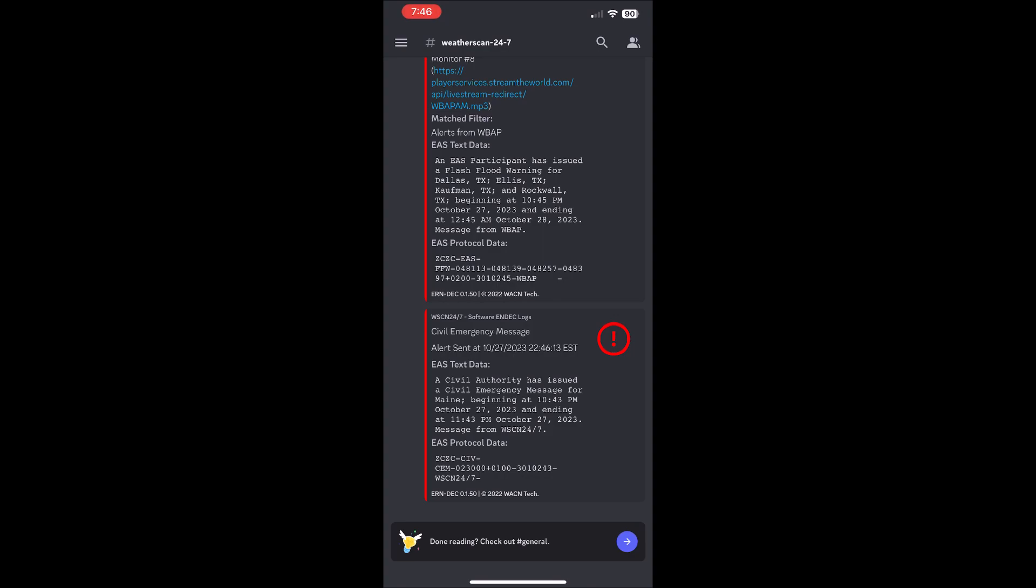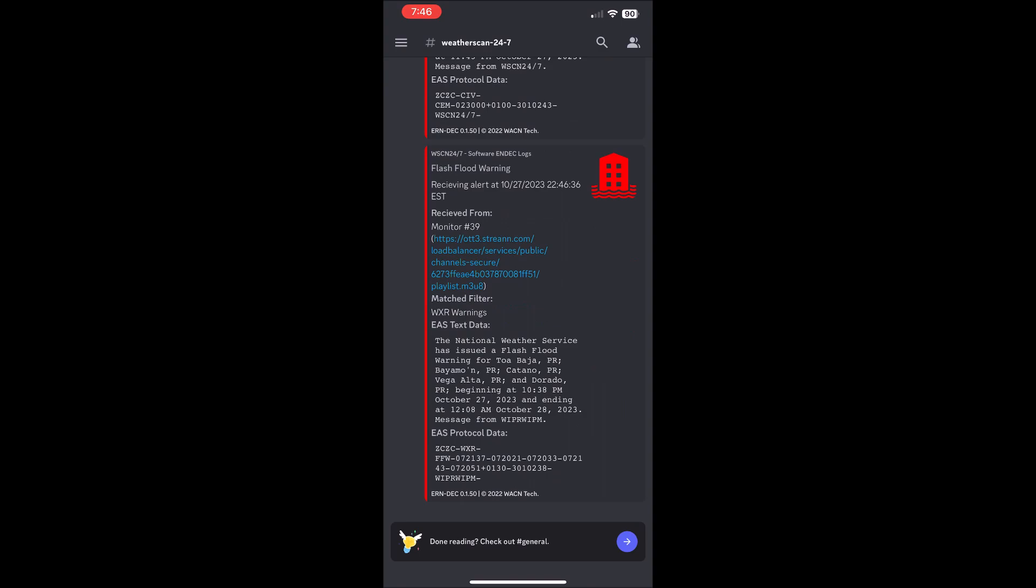And as it did so, it is producing more severe weather across southeast Dallas County. So we have a new flash flood warning coming up for portions of Kauffman, Rockwall, Ellis and Dallas counties. Stand by as we alert the stations in the area on WBAP.